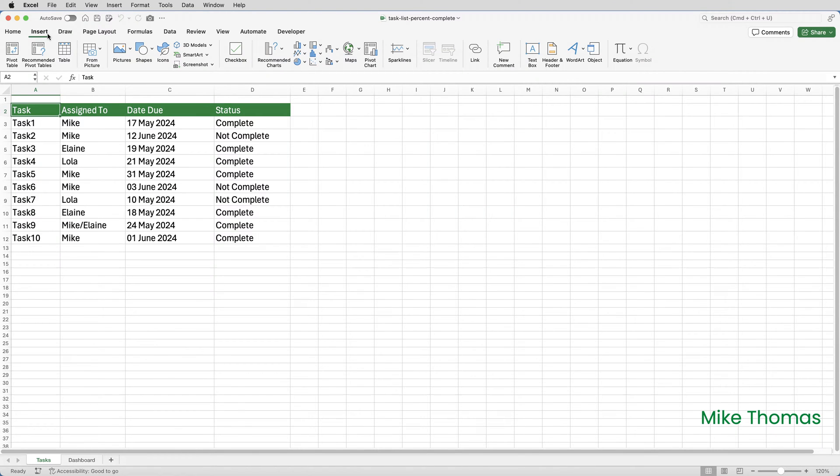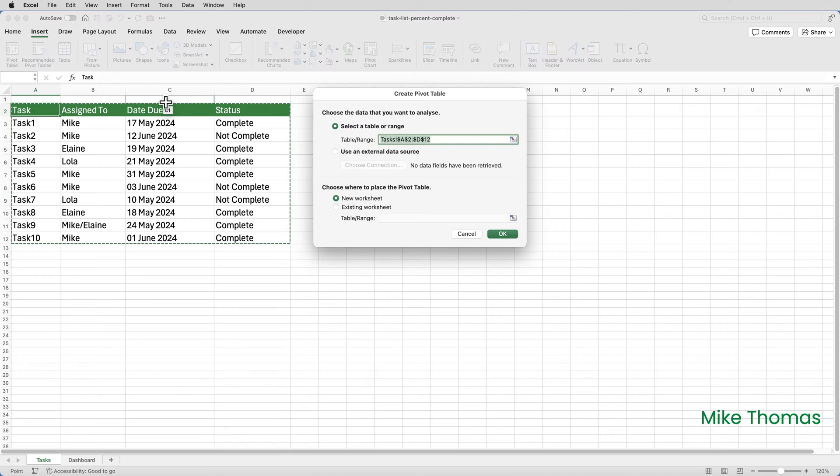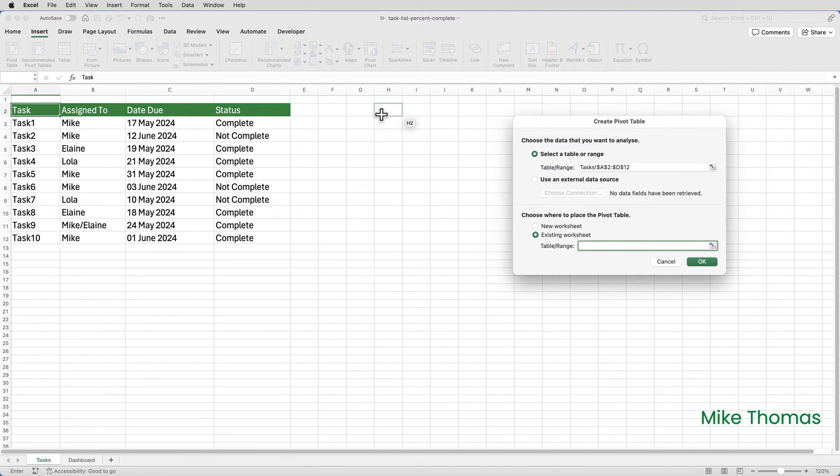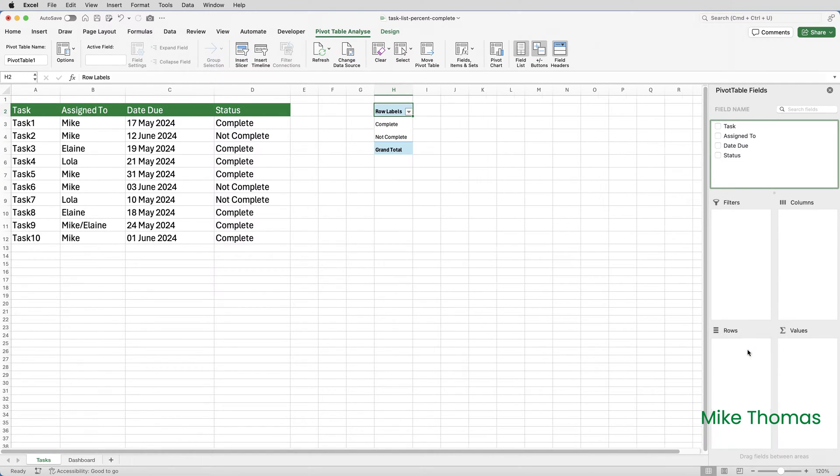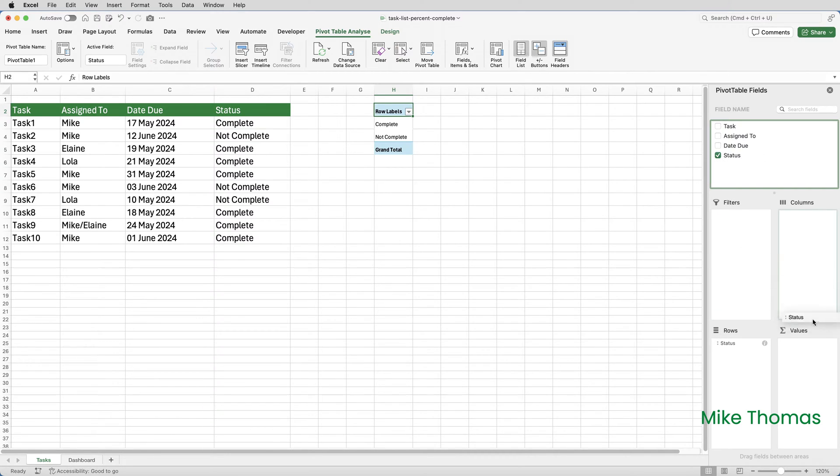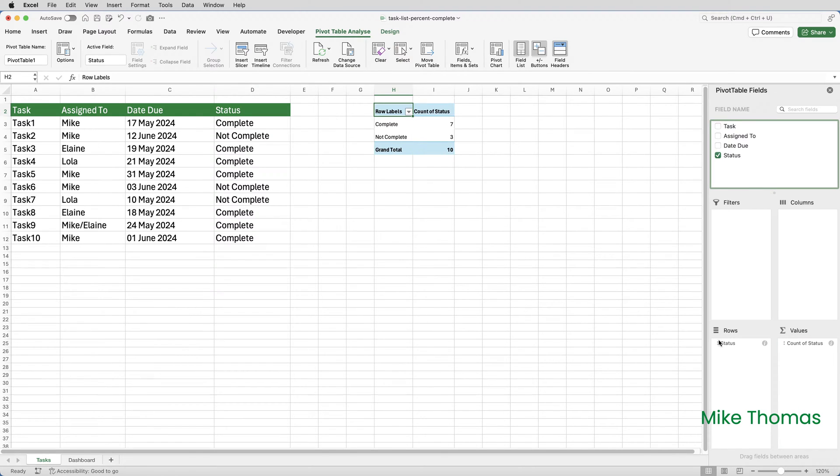So I'll click on insert on the ribbon, click on a pivot table. I'll just stick it in H2 on this task sheet and click OK. And then I'll drag status into rows and that will give me the complete and not complete. And I will drag status also into values. Now that defaults to account because status contains text.